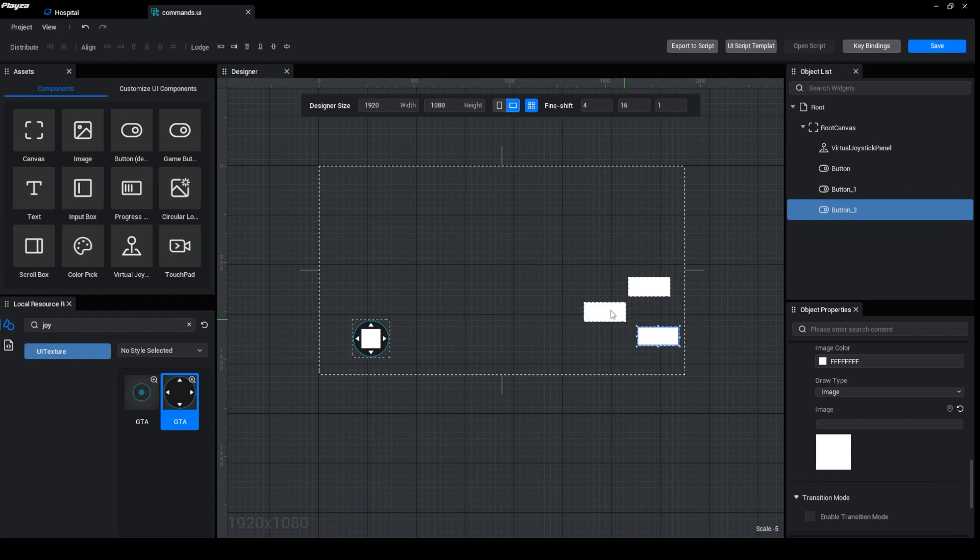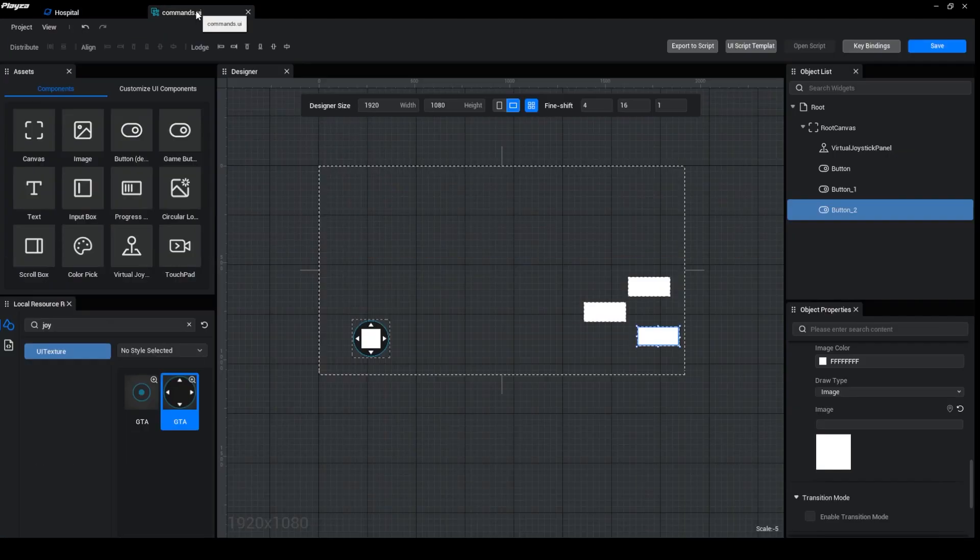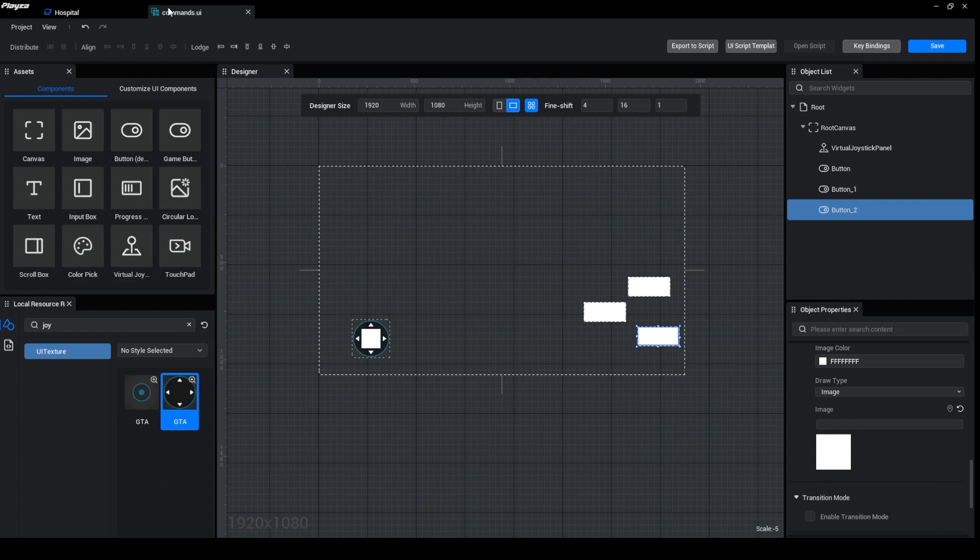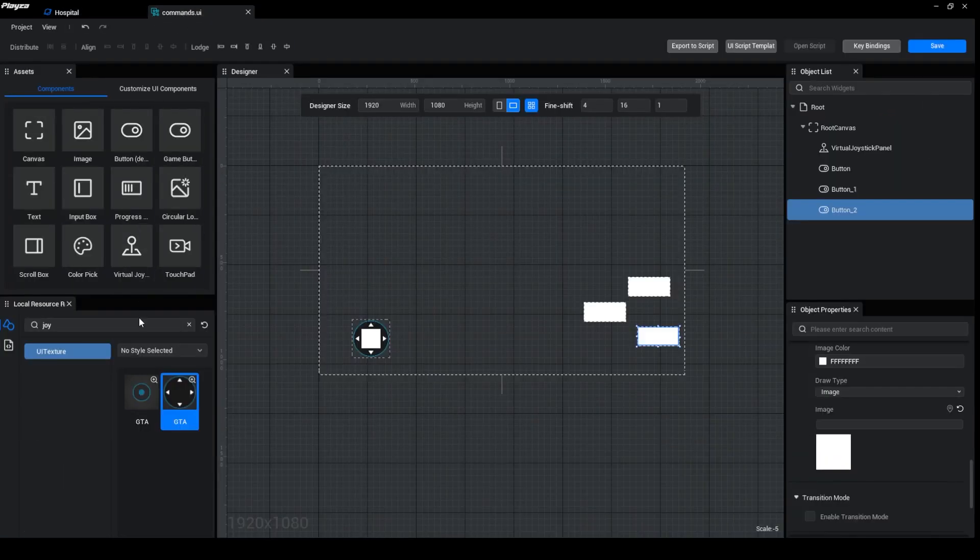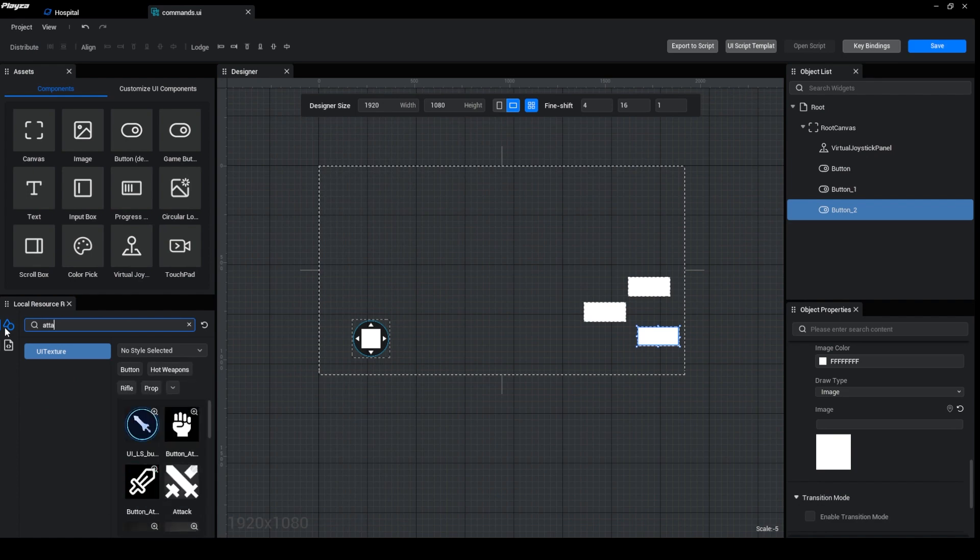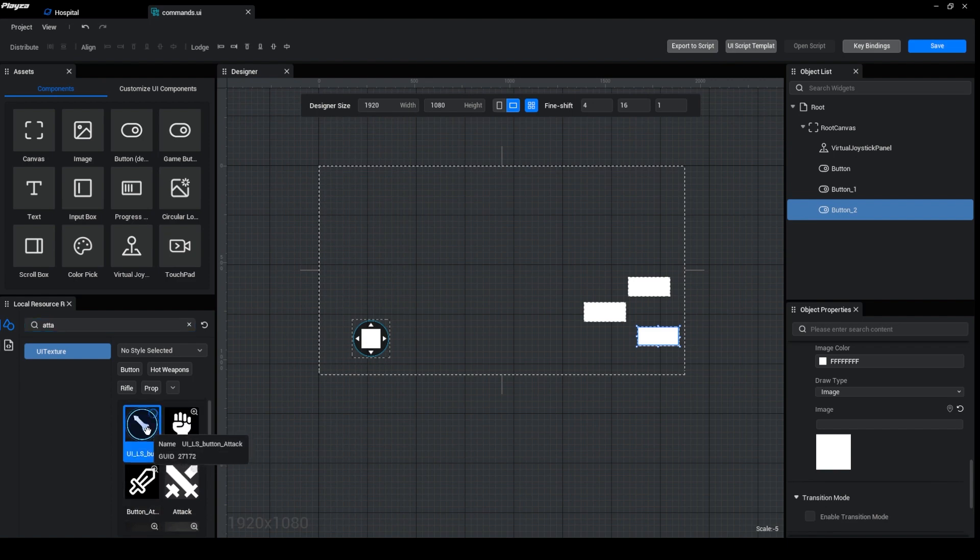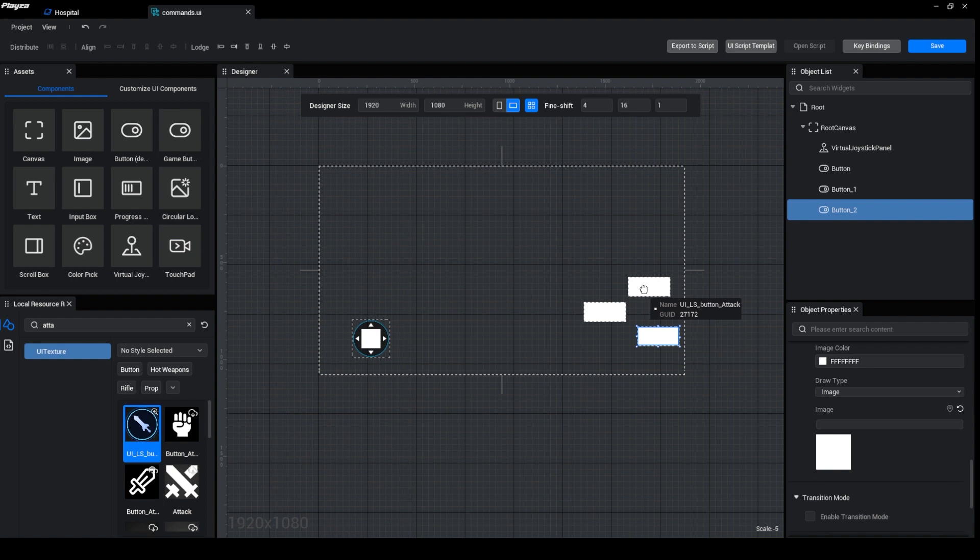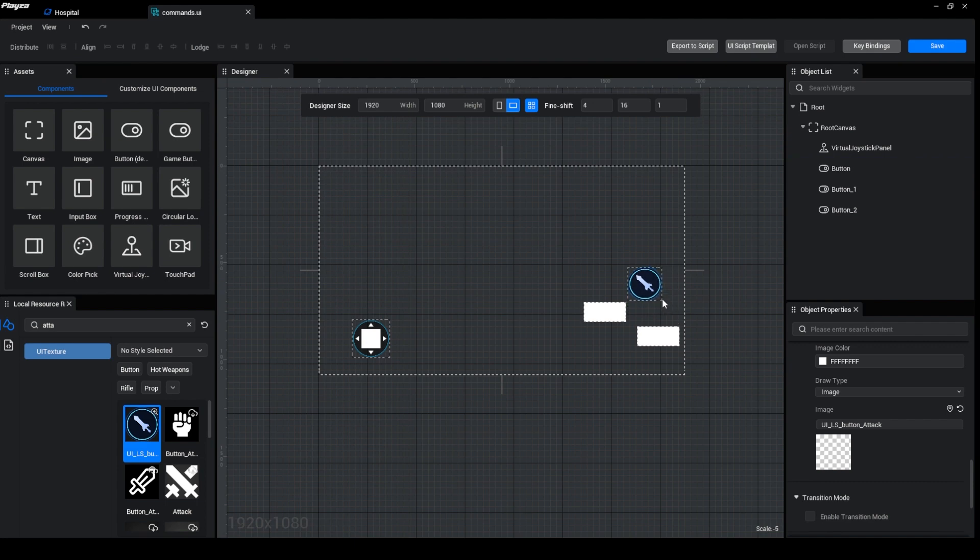Okay, it's looking almost the same. So we will need an attack button. Come over here and say attack. Choose which attack that you need. I think this one is looking good. So you can just drag and drop it over to the button, make it small.